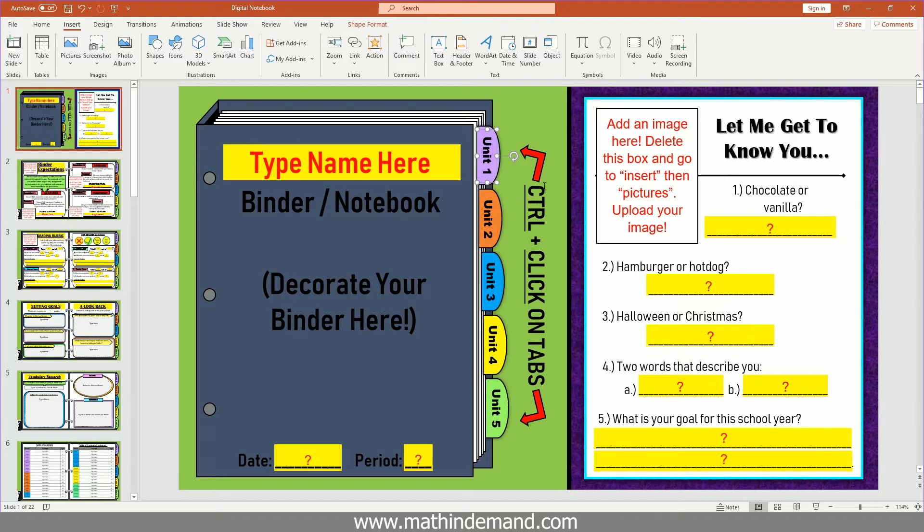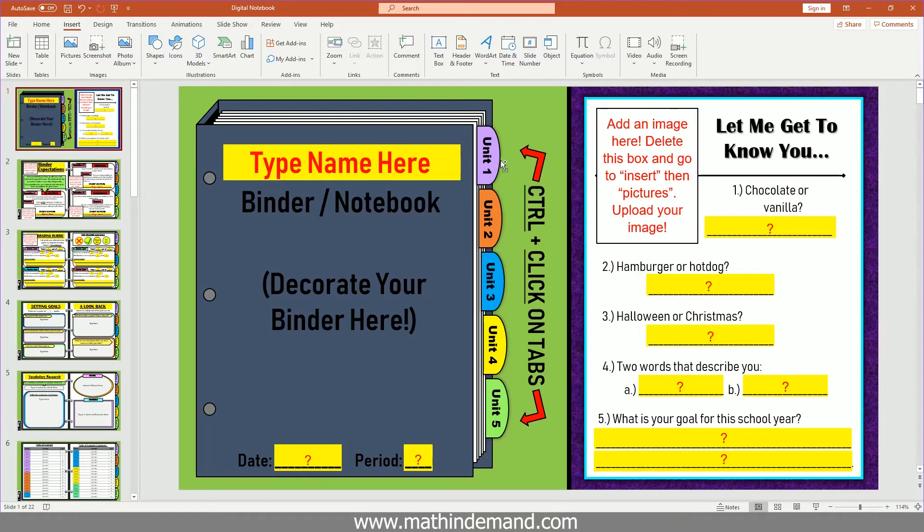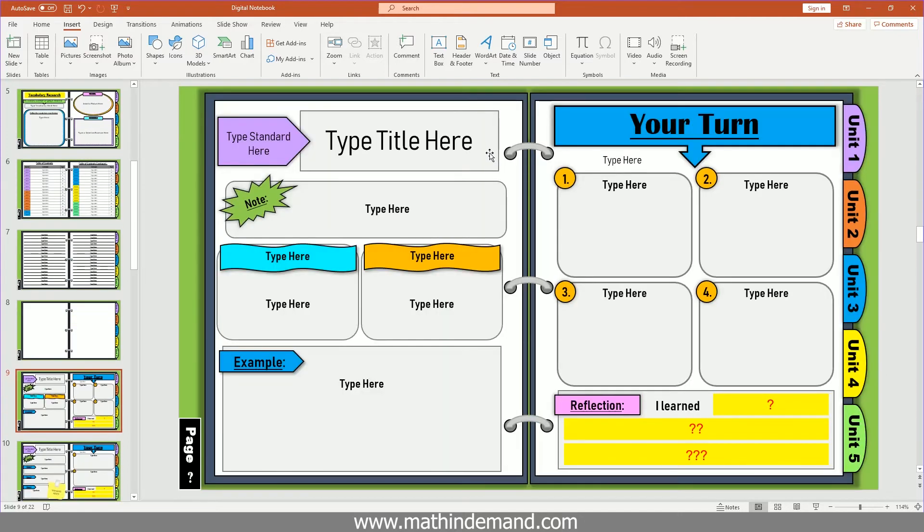So now what happens is when students hold down control and click on here, it will take them to slide nine. So now I'm going to hold down control, and when I hold down control, you can see the little hand. Then I'm going to click and it takes me to unit one, which was slide nine.